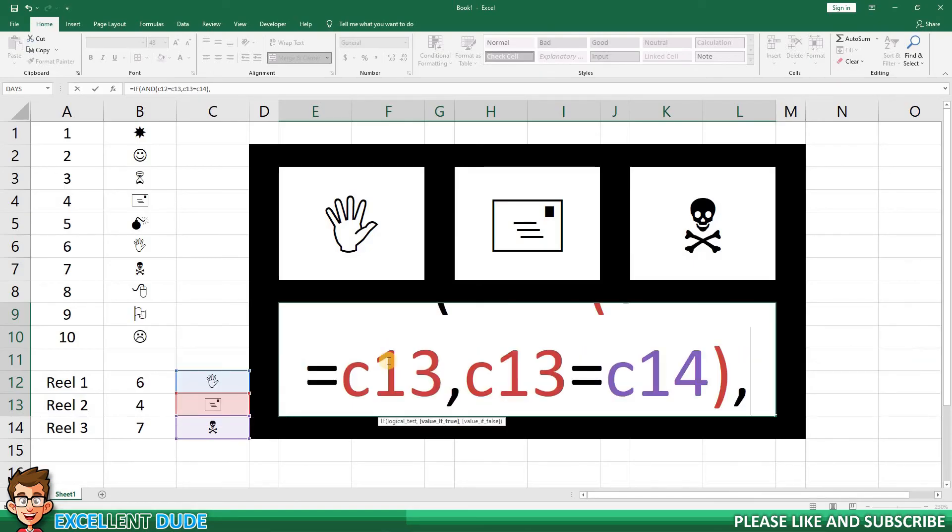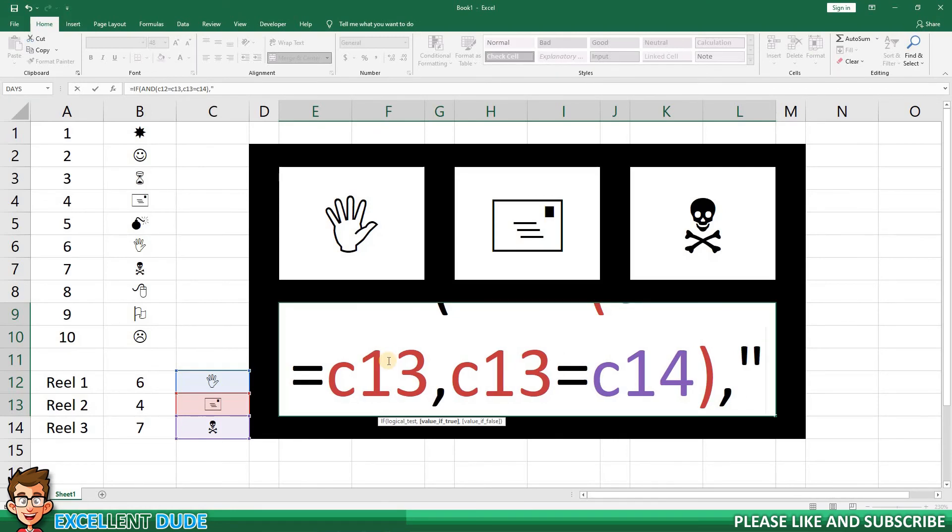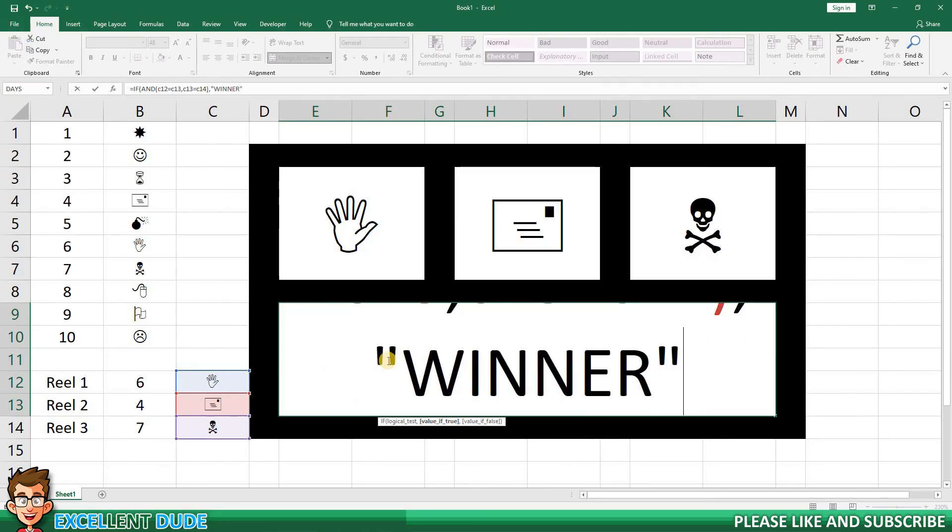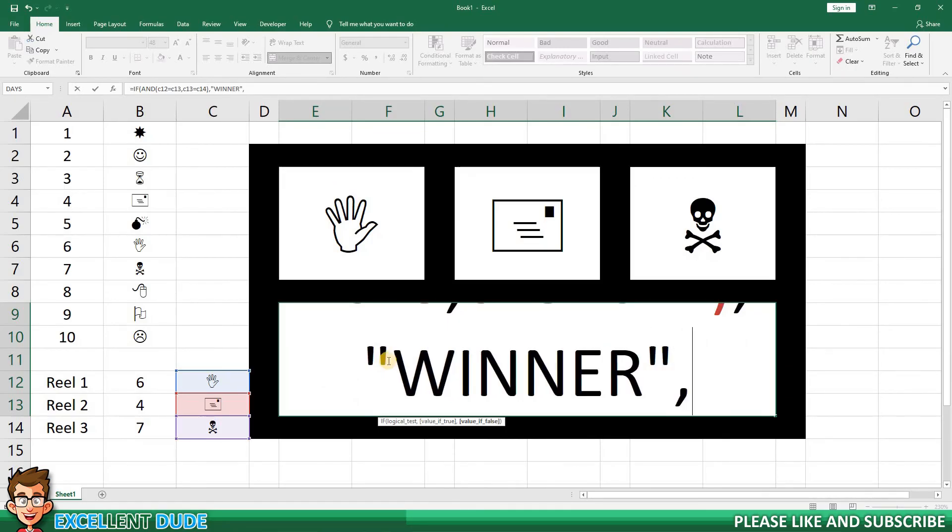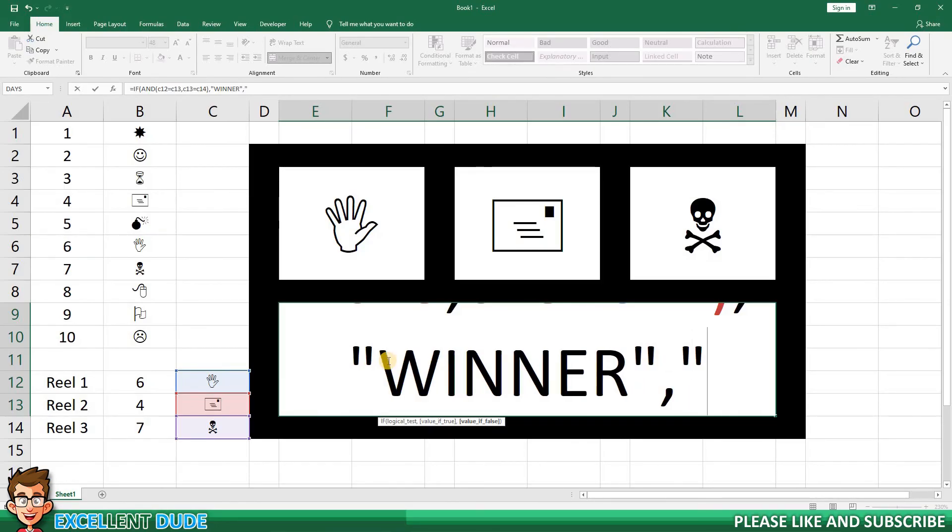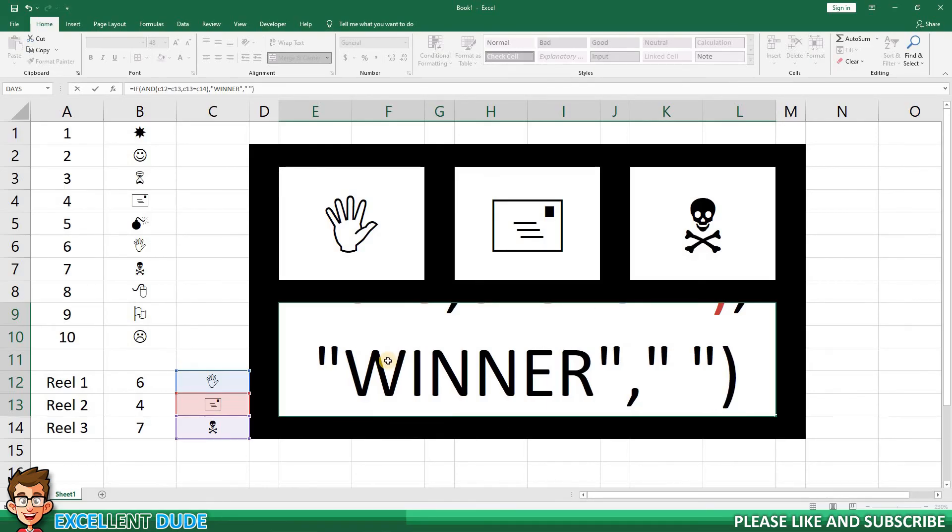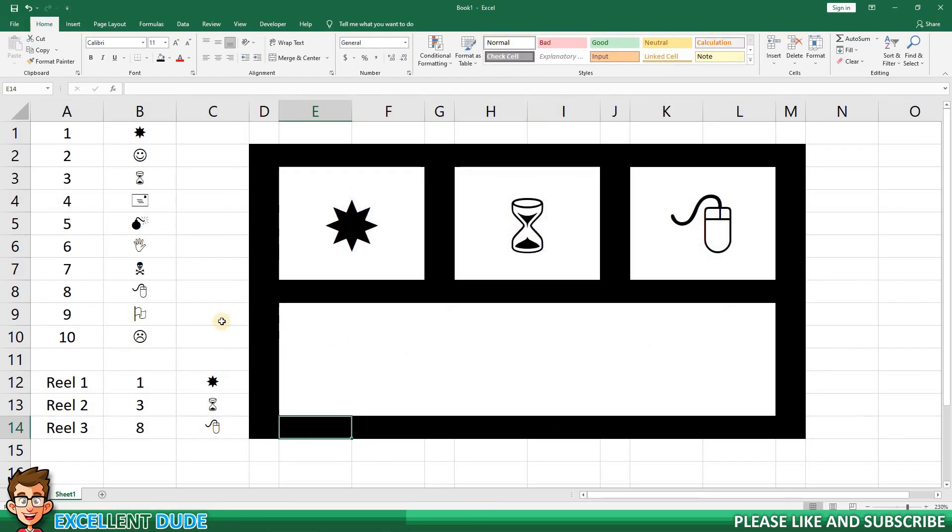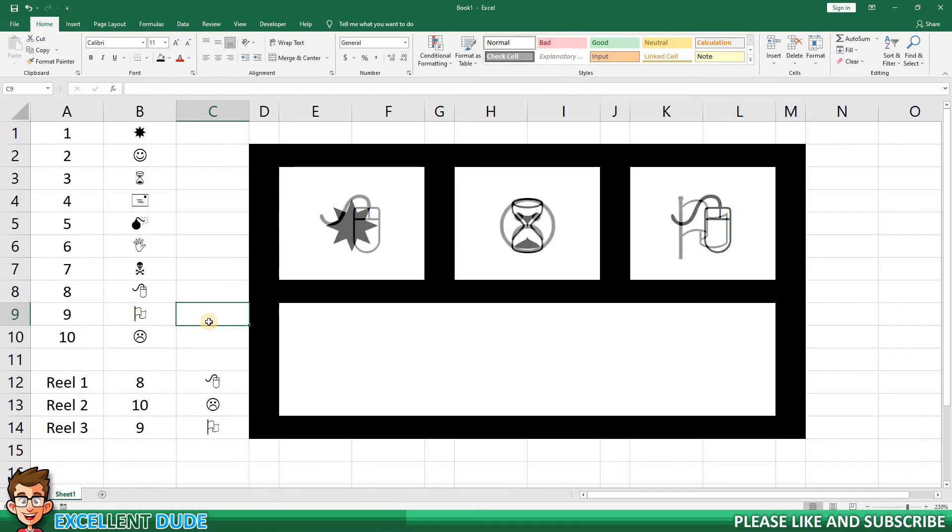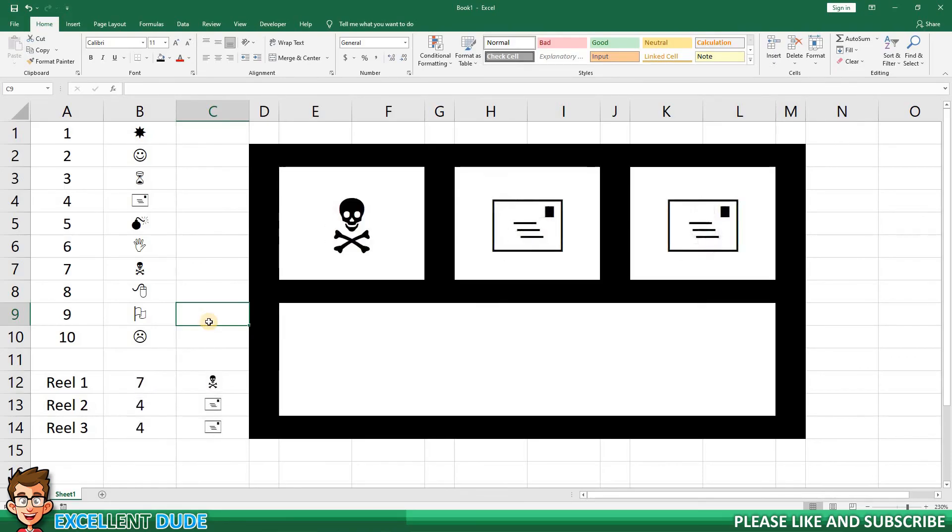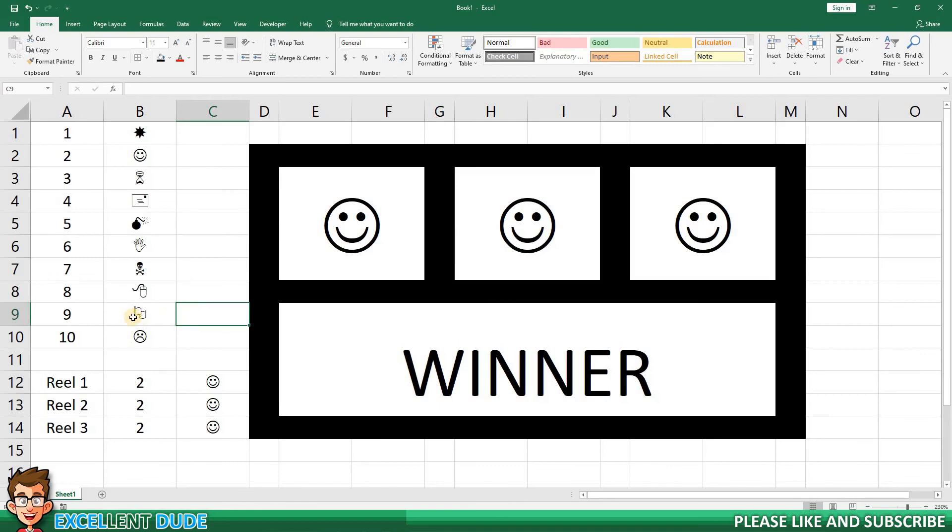Next, I'll add a comma, and enter what I want to be displayed if the result is true, or all three match. In this instance, I'll enter the word WINNER within quotes. Next, I'll add a comma, and then what I want to display if they don't all match. In this instance, I'll put a space between a set of quotes, because I don't really want to display anything. I'll add a closing bracket, and click ENTER. Now, I'll try refreshing to see how long it takes us to get a WINNER. There we go. That didn't take too long.